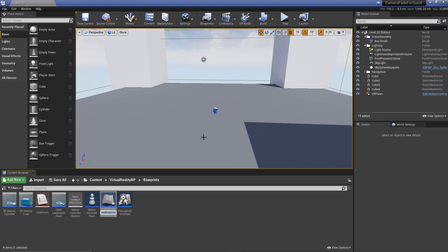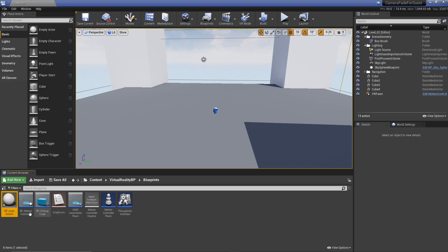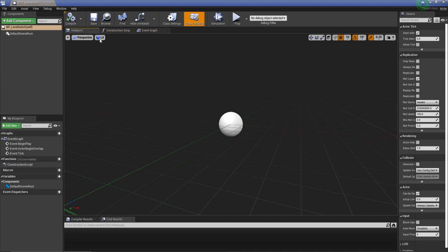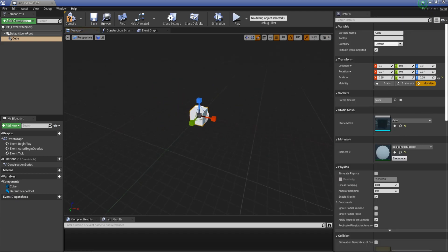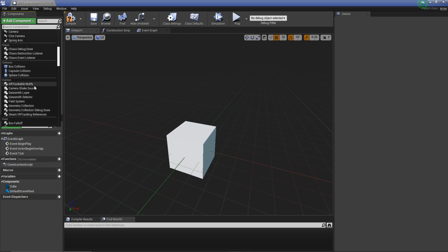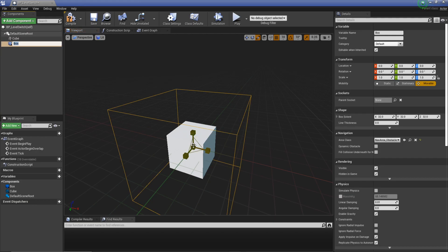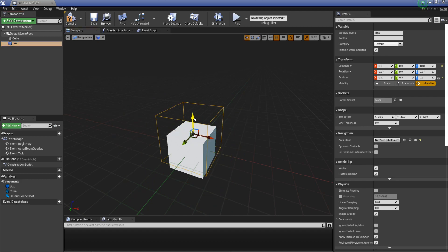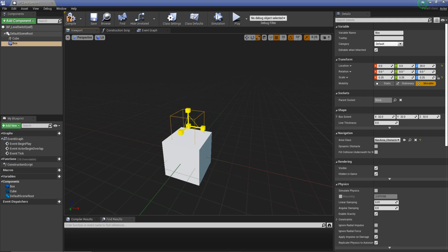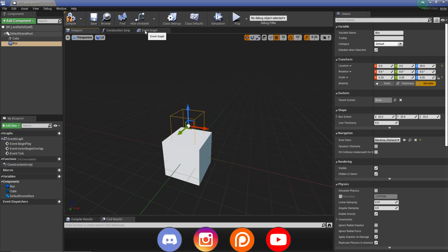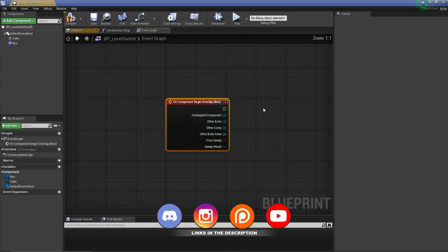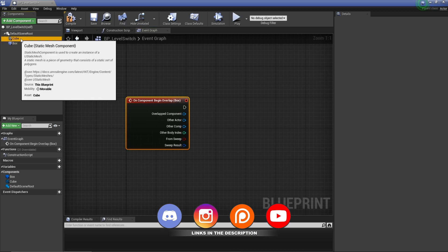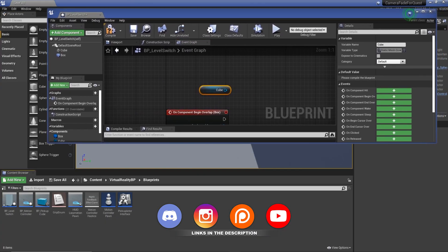We go to Blueprint Class Actor, I'm going to call this BP_LevelSwitch. Open this up - we need a cube, just something that we can see in the world. Let's scale this down to 0.25. We're going to need a collision, so I'll use a box collision scaled down just above it so we know where our little button is. Then in our event graph I'm going to select our box using On Component Begin Overlap.